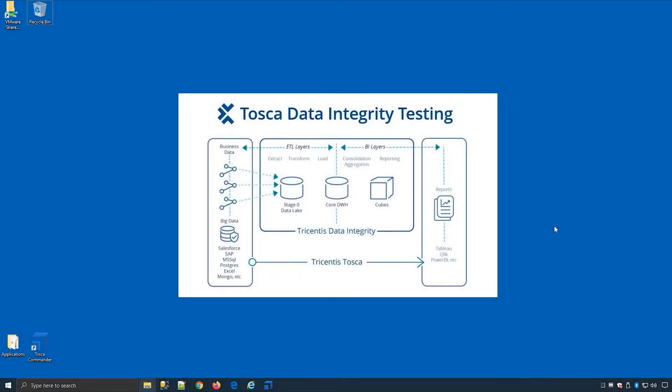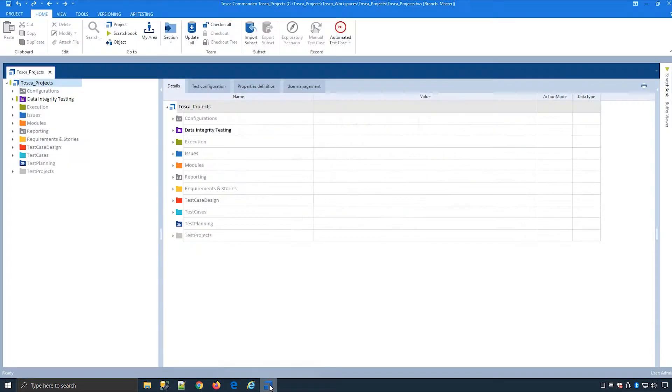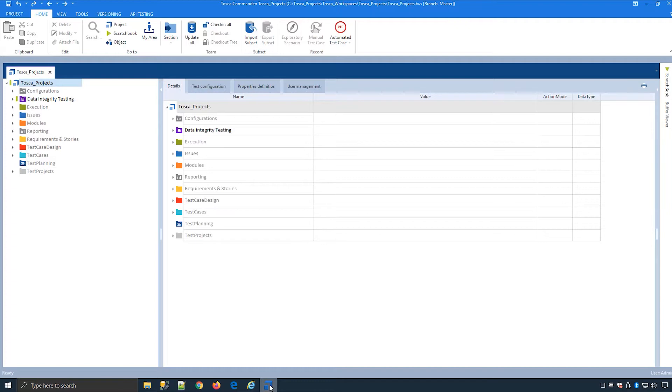We start off by importing the standard Tosca DI subset. You can import subsets either during the creation of a new workspace or in existing workspaces by going to the project route or Tosca data integrity folder level.